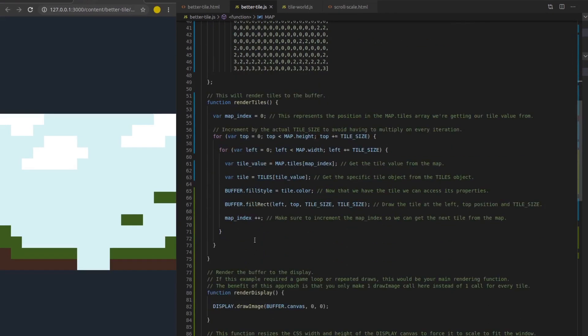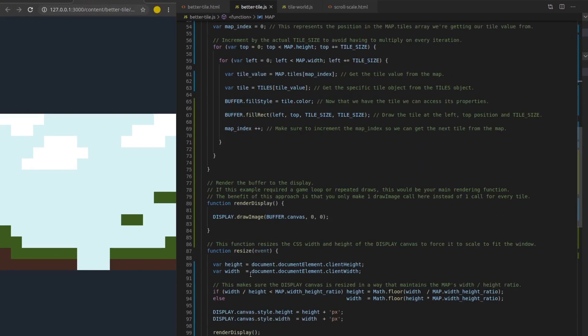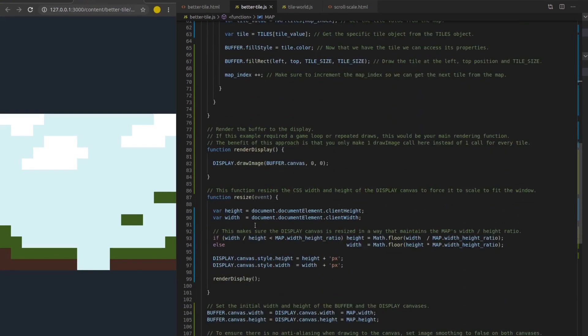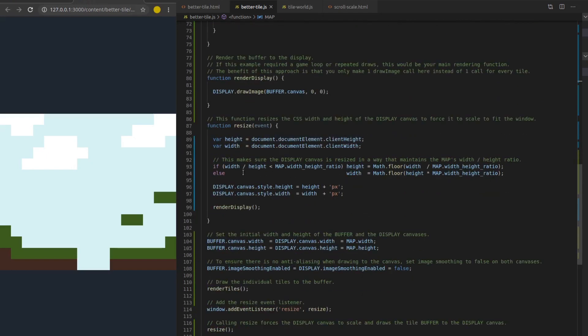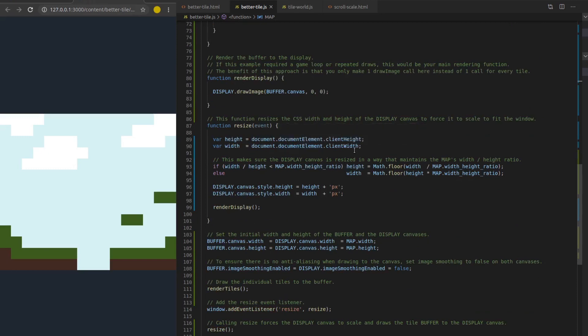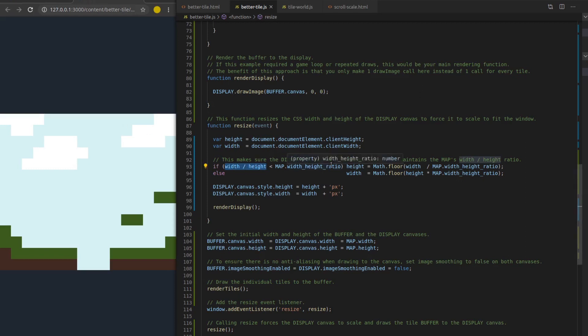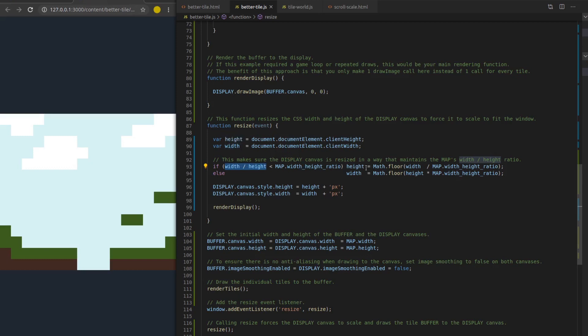So this is kind of cool. And I wanted to show this because in previous videos, I use a similar approach, but I scale with draw image here. I'm actually scaling with CSS. So if I come down to the resize function here, it's a really simple way to do it. I just get the height and width of the window with document element dot client height and client width. And then I'm going to compare the width height ratio of my window to the maps width height ratio. If the width height ratio of the window is less than the maps width height ratio, I get to keep the width of the window. And all I have to do is change the height. So I'm just using this formula here to set the height.